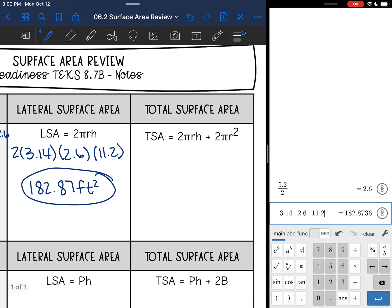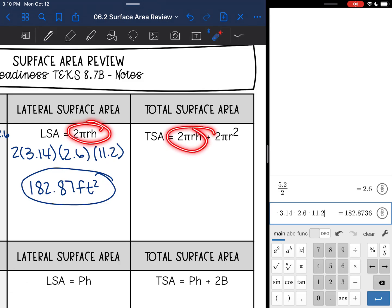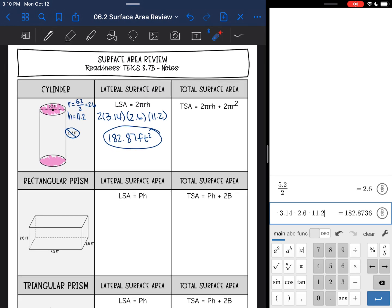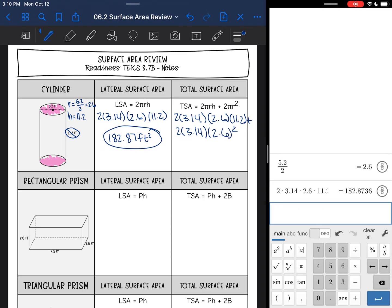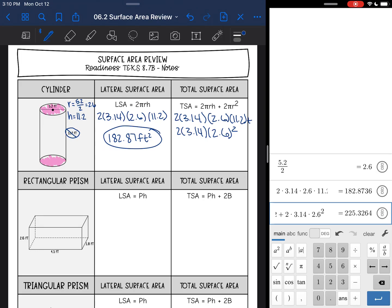For total surface area, I'm going to start with that same lateral part and then add in the 2πr² for the two circular bases. So I'll do 2 times 3.14 times 2.6 times 11.2 plus 2 times 3.14 times 2.6 squared, and that is 225.33 feet squared.